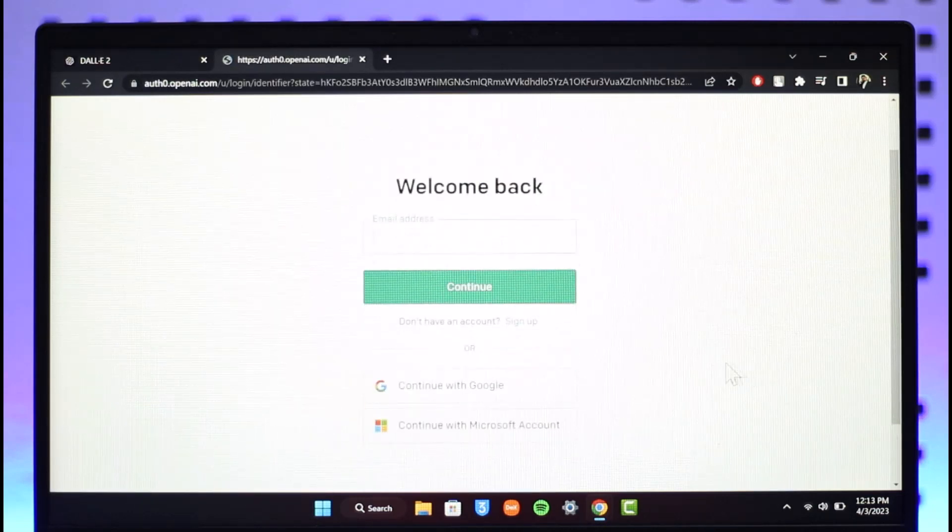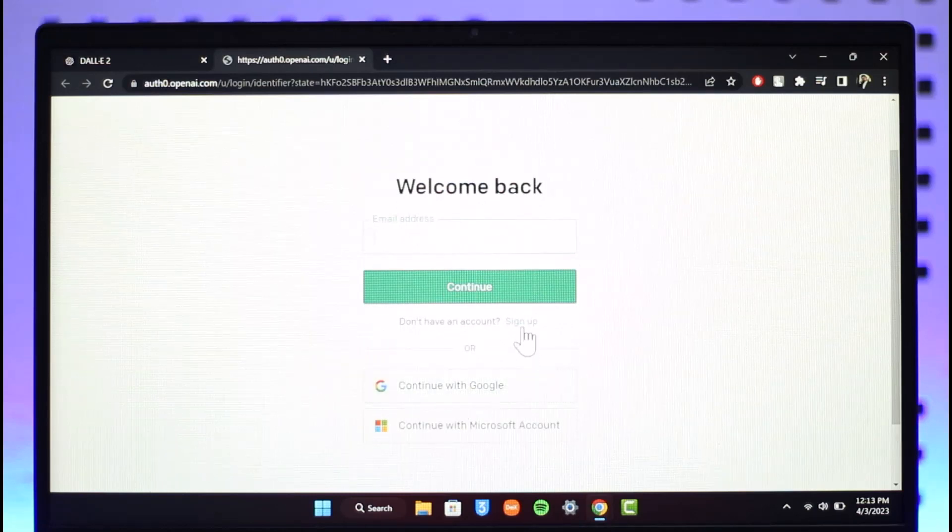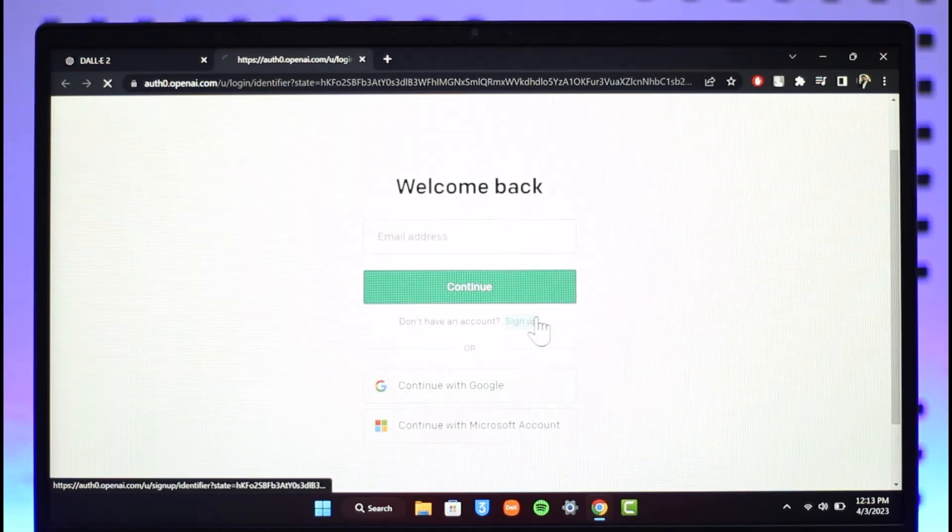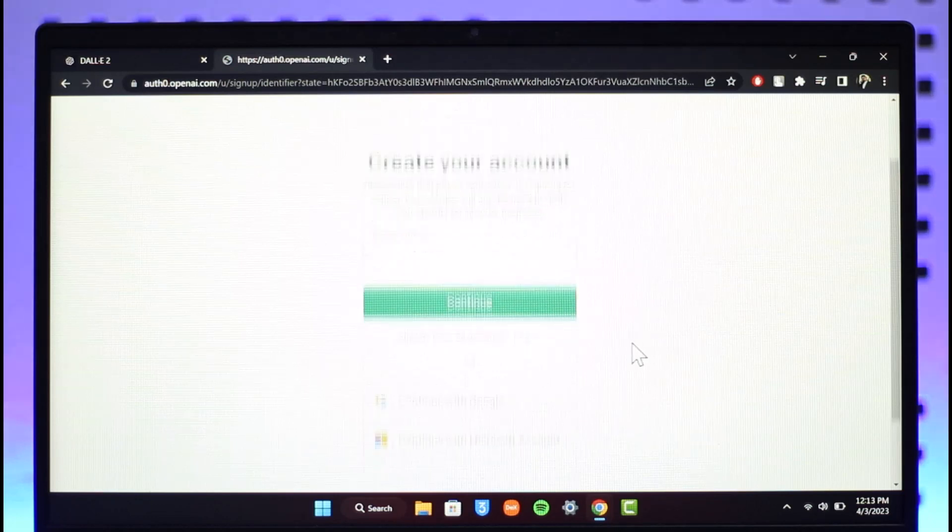If you already have created an account, you can click Continue, or you can click on the Sign Up button if you don't have an account.